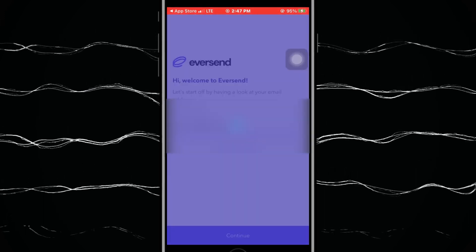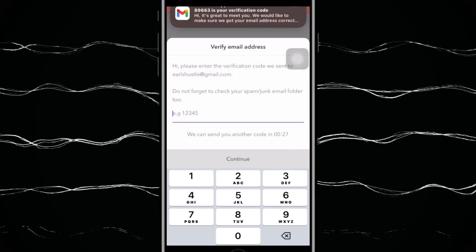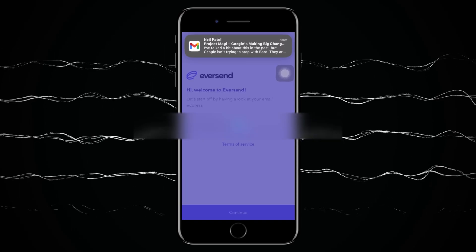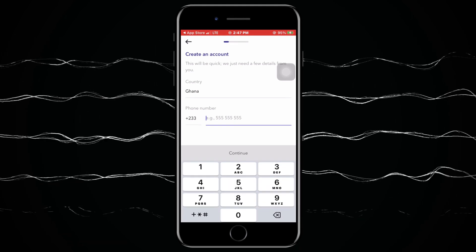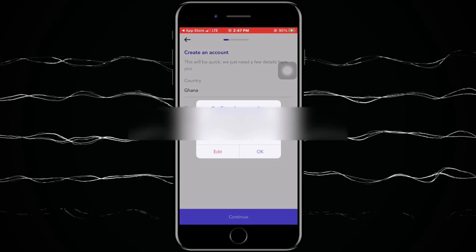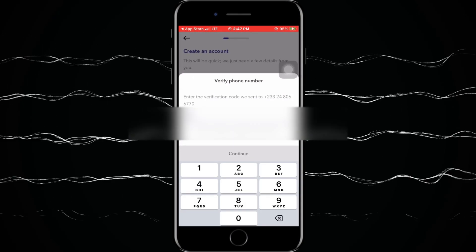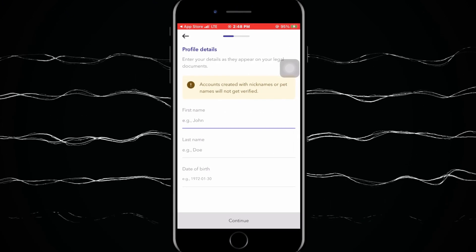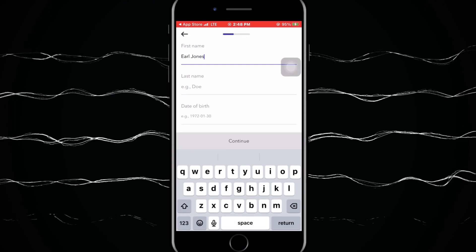To sign up, you sign in with your Gmail and verify it using a one-time code they send to you. Then you type in your country and your mobile phone number, and they will send you an OTP code. You verify the OTP code and proceed.